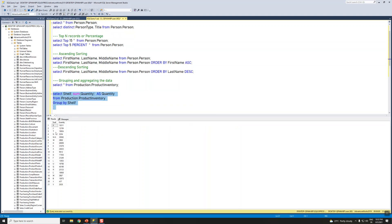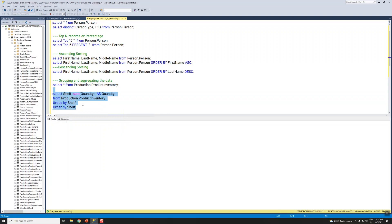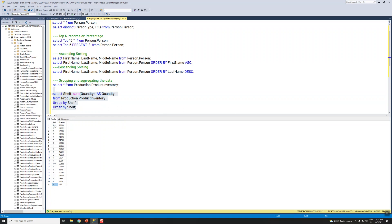In the GROUP BY we need to give Shelf, since it is not aggregated. We can also sort this with ORDER BY Shelf. You can see the results have been sorted from A to Y.